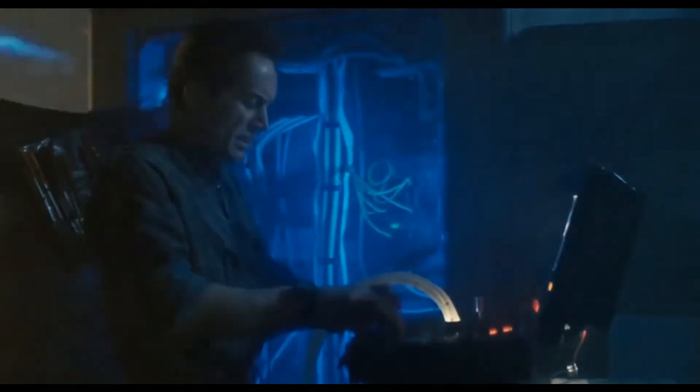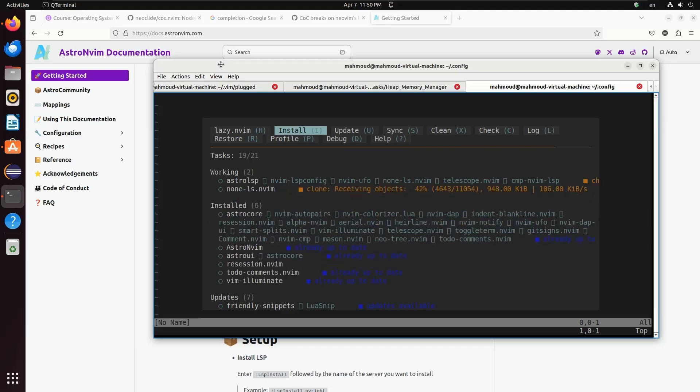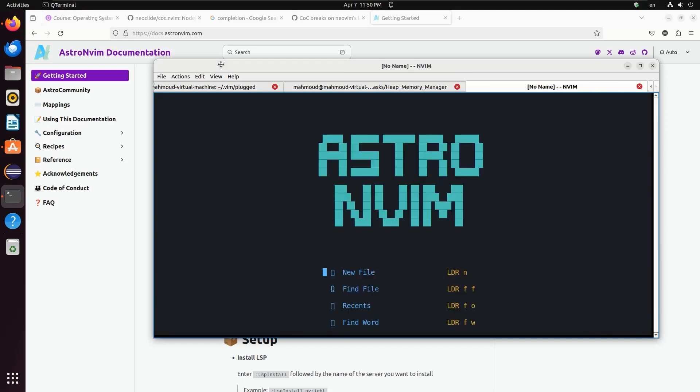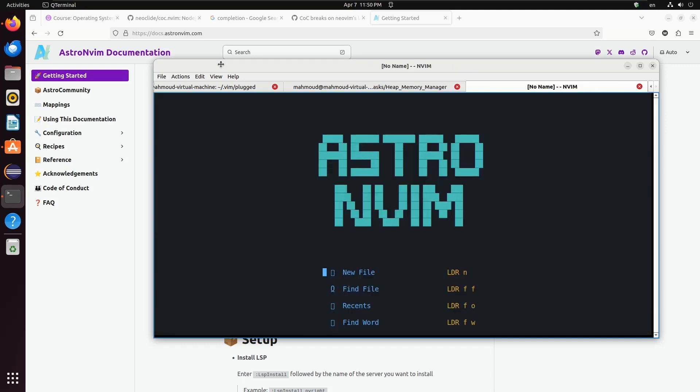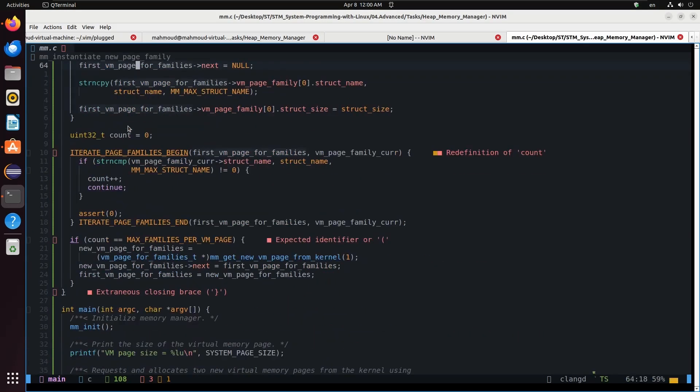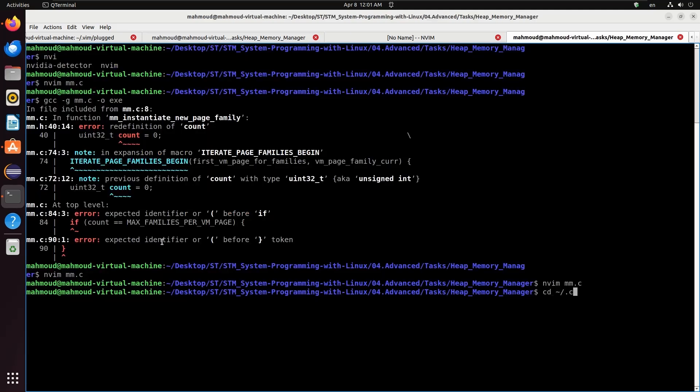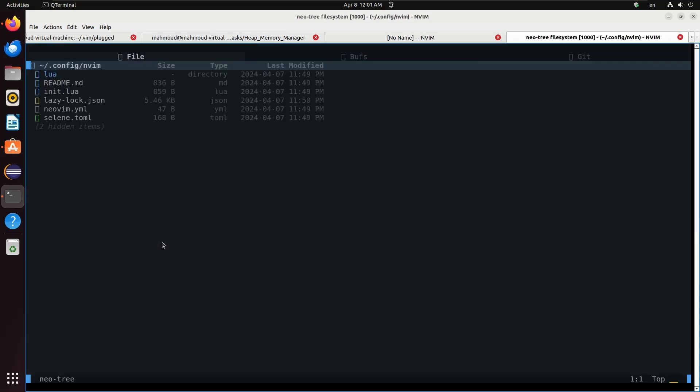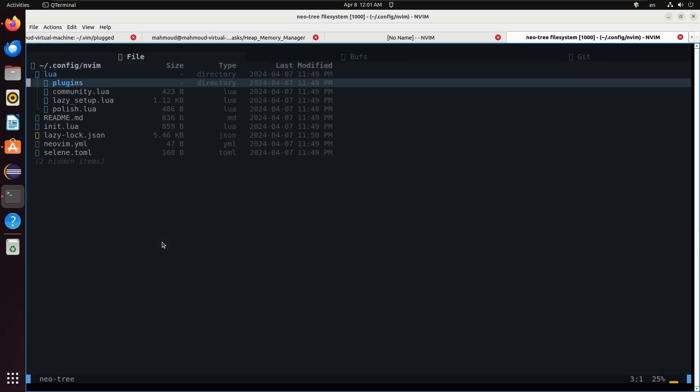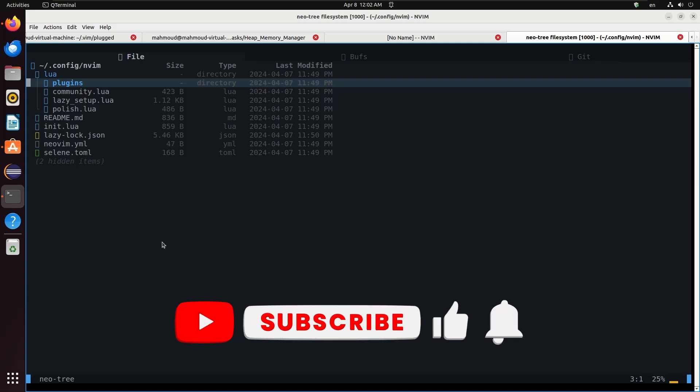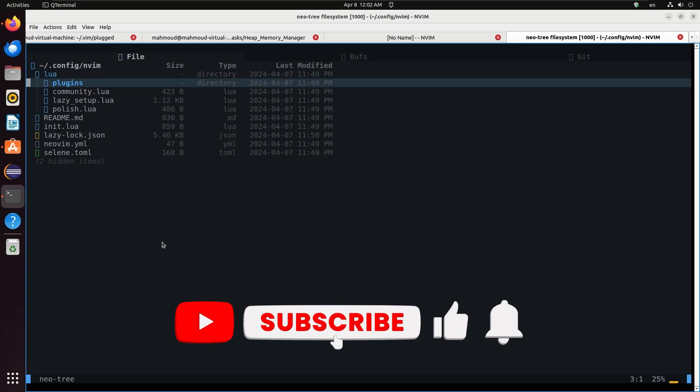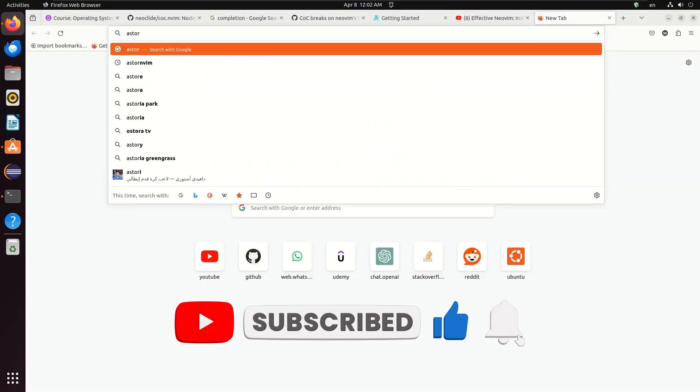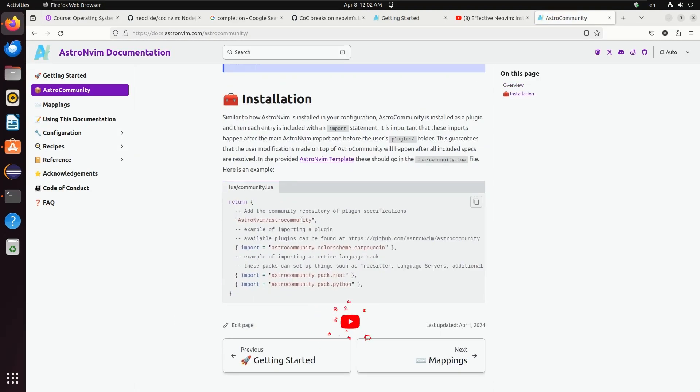To wrap things up, AstroNvim is your ultimate coding spaceship, offering a sleek UI, effortless plugin management with Lazy NVIM, smart LSP integration, vibrant TreeSitter highlighting, powerful Telescope search, and intuitive Which Key guidance. It's fully customizable and backed by a supportive community, making your NeoVim journey smooth and enjoyable. So, ready to take your coding to the next level with AstroNvim? Just remember, in the vast universe of coding, you're never alone. Thanks for watching and happy coding.